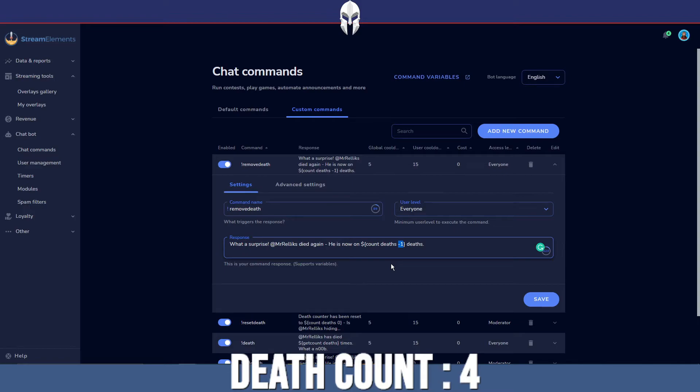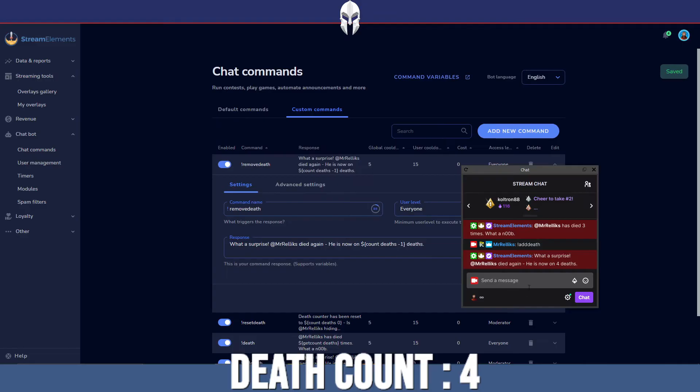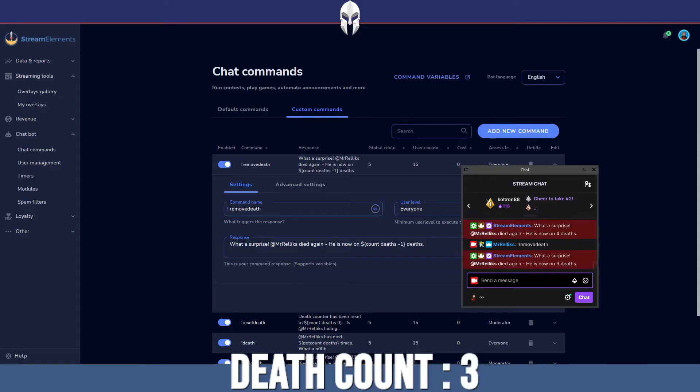Now you can do the same as I said before, you can do negative two, negative three, however many you want to decrease the amount by. I then go back to my stream, remove death, it decreases by one.